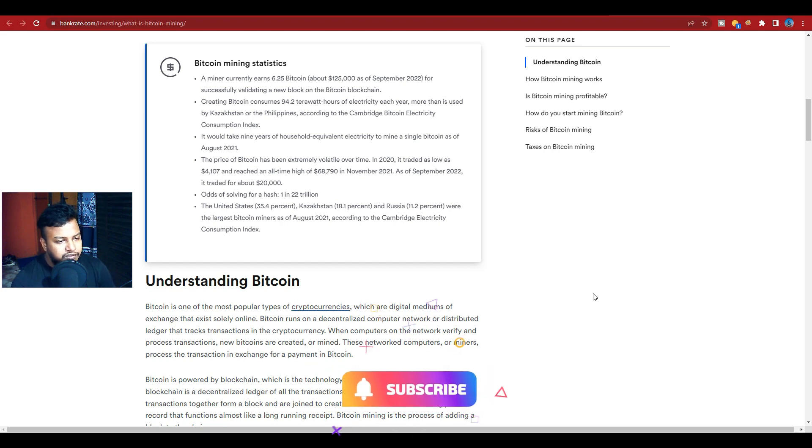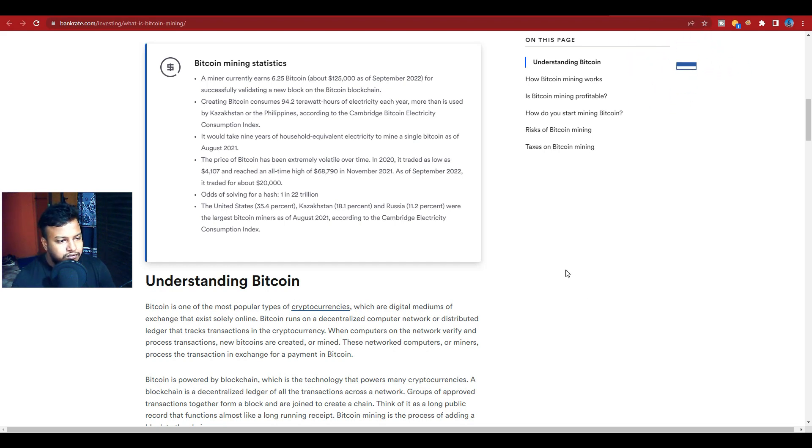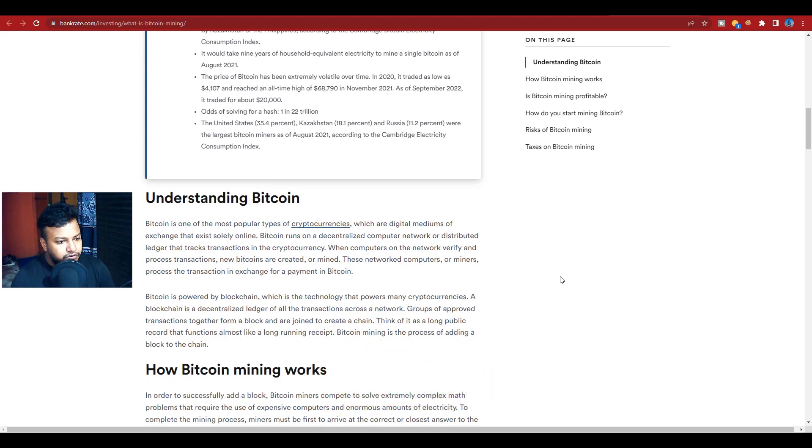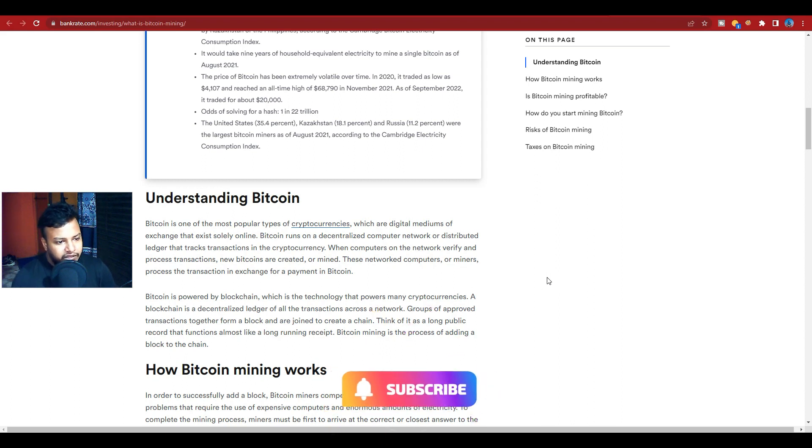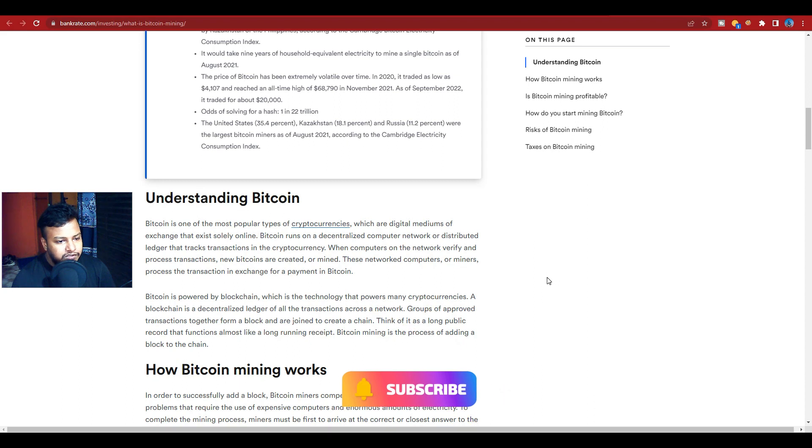Understanding Bitcoin: Bitcoin is one of the most popular types of cryptocurrency, which are digital mediums of exchange that exist solely online. Bitcoin runs on a decentralized computer network or distributed ledger that tracks transactions in the cryptocurrency. When computers on the network verify and process transactions, new bitcoins are created or mined.